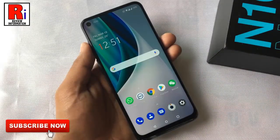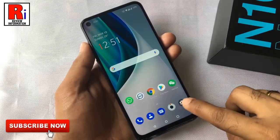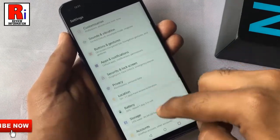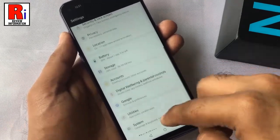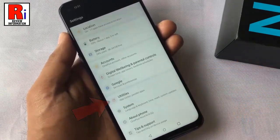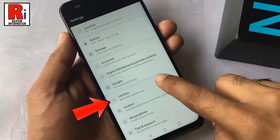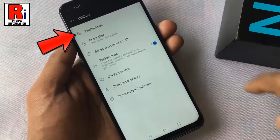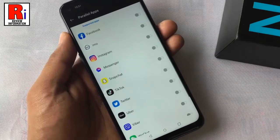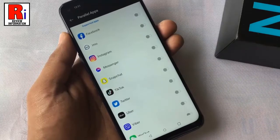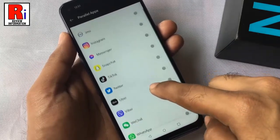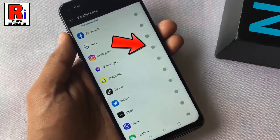To begin, open Settings on your handset, scroll down and go to Utilities. Now select Parallel Apps. Here you will find the list of all apps on your handset. Just toggle on the button beside the apps on which you would like to run dual accounts.